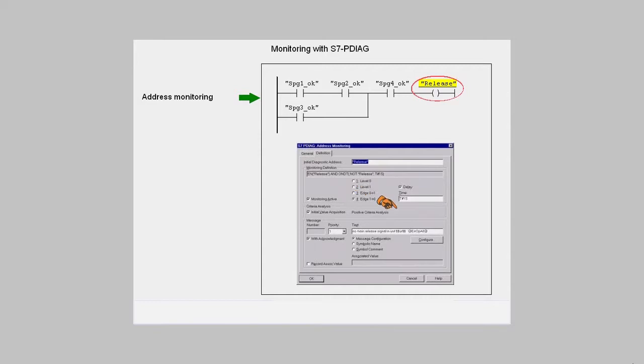You can add parameters and any associated values to the message text that is supposed to be displayed in case of fault. Now, if the monitored address deviates from its set point state, the message is displayed.